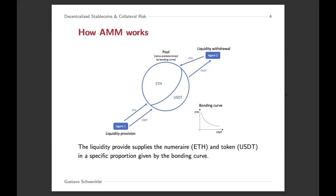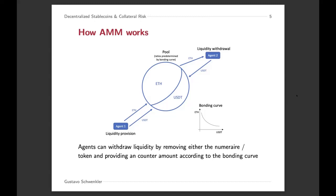Liquidity withdrawal is done by an agent that either withdraws USDT and then puts in the amount of Ethereum needed to balance out the pool again, or vice versa. Transaction prices are specified by this bonding curve. The way fees are incurred is that every time a transaction takes place, a fee is withdrawn from the amount of assets that the liquidity withdrawal would get, and that fee then goes to the liquidity providers. In reality, this fee is reinvested in the pool and the pool grows, but in the model, the fee goes to the liquidity providers as a separate thing.